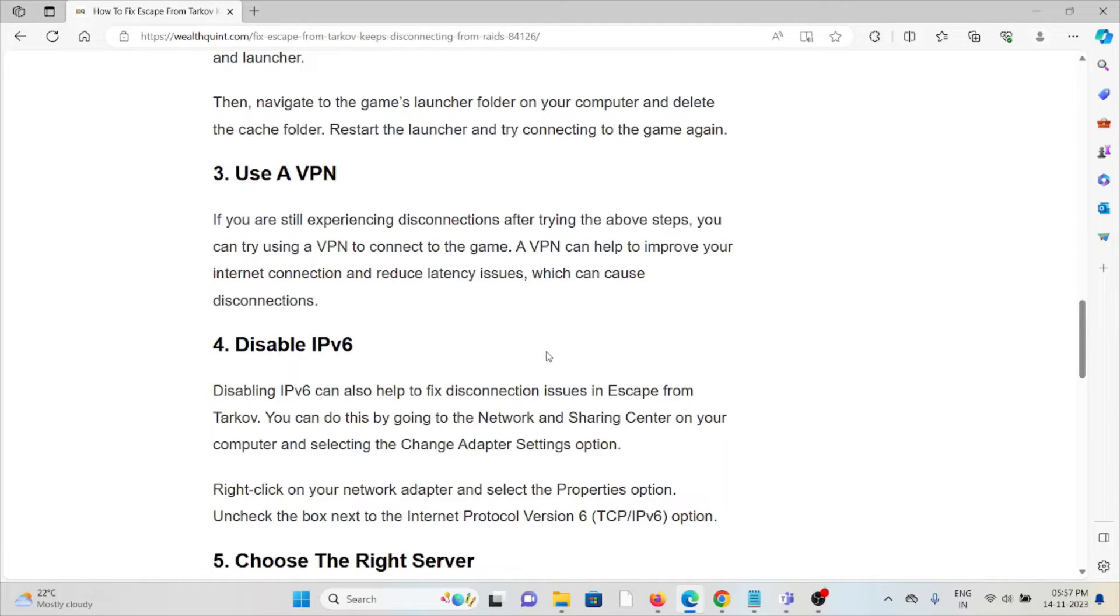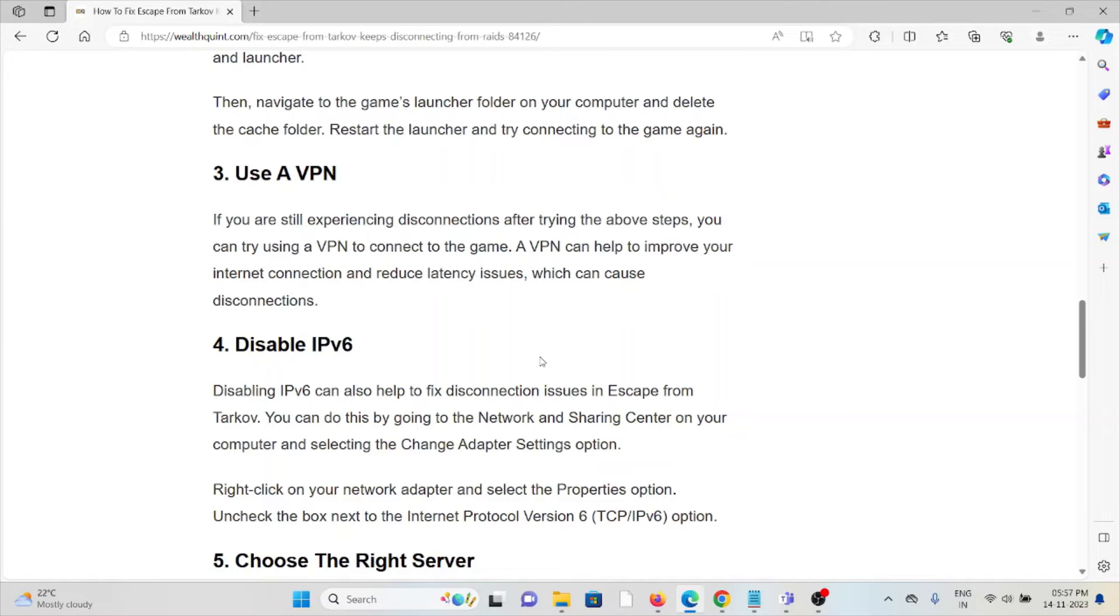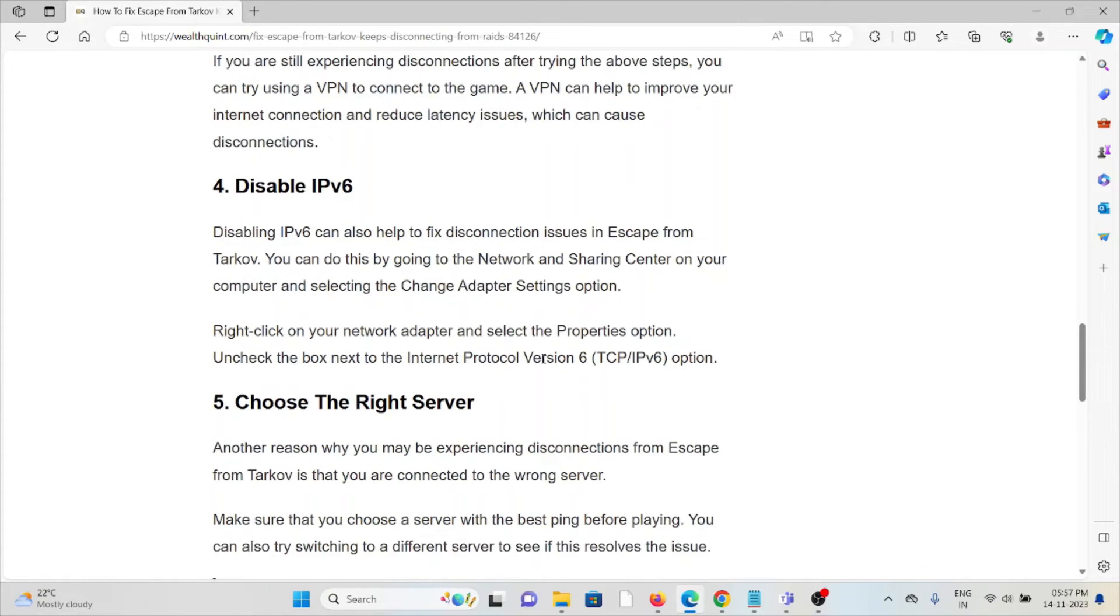The third method is use a VPN. If you are still experiencing disconnections after trying the above steps, you can try using a VPN to connect to the game. The VPN can help you improve your internet connection and reduce latency issues, which can cause disconnections.